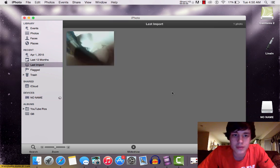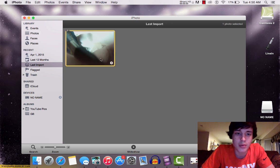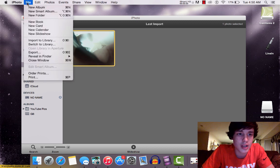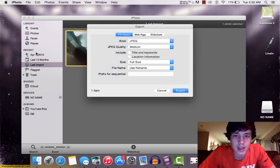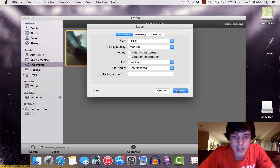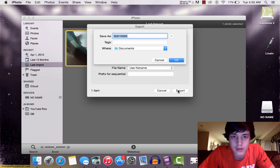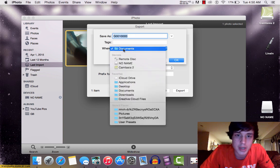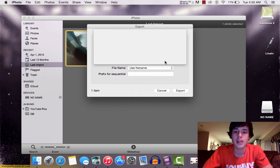Once you have it imported, you're going to come up here and click Export, and click it again. Right here, you can name your picture and select where you want to save it to. Then you're going to click OK.